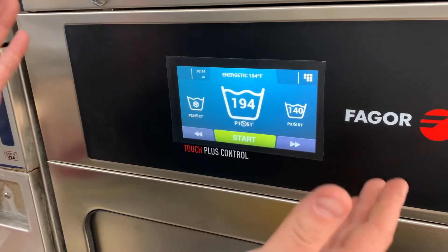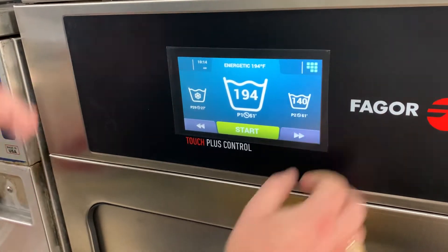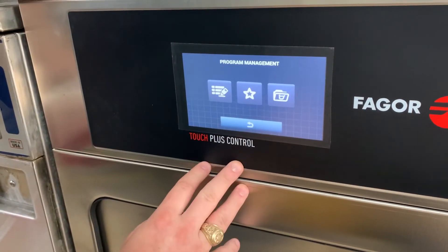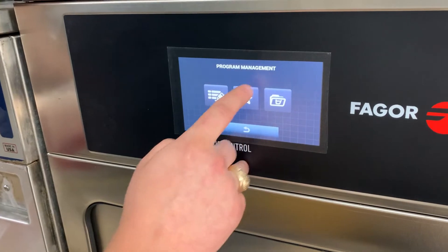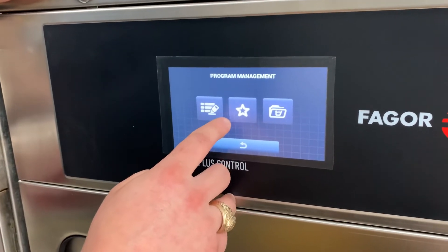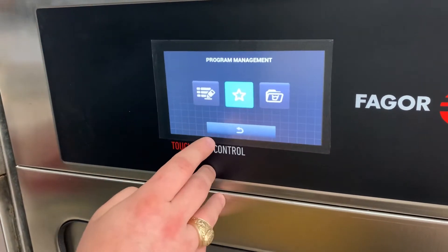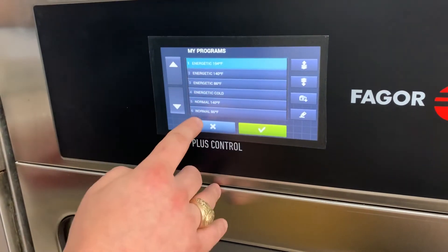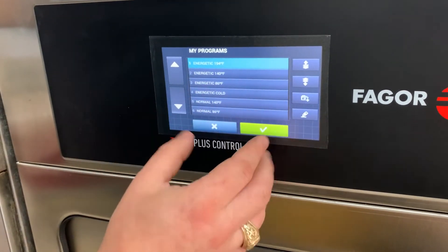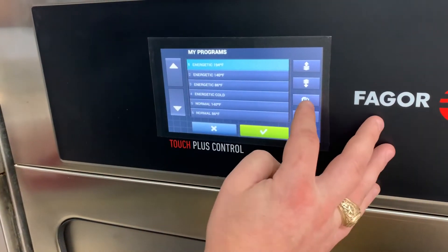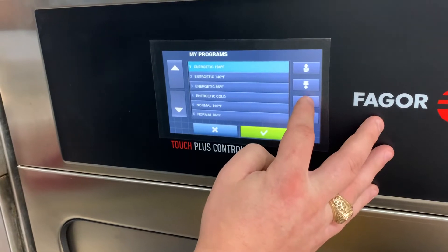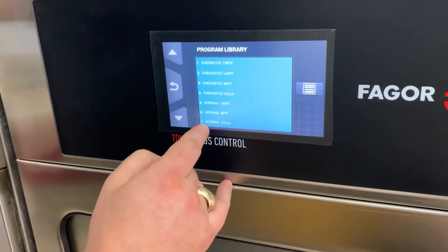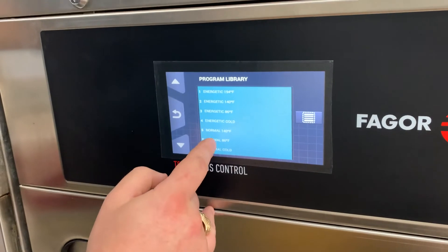Now to get into our programming, we're going to click on the menu button and click on the folder. It's going to say program management. We're going to click on the star in the middle and it's going to bring us to my programs. These are the programs that are currently shown on the machine from the home screen. We're going to click the folder with the plus sign, and anything selected in blue is going to show up on the home screen.